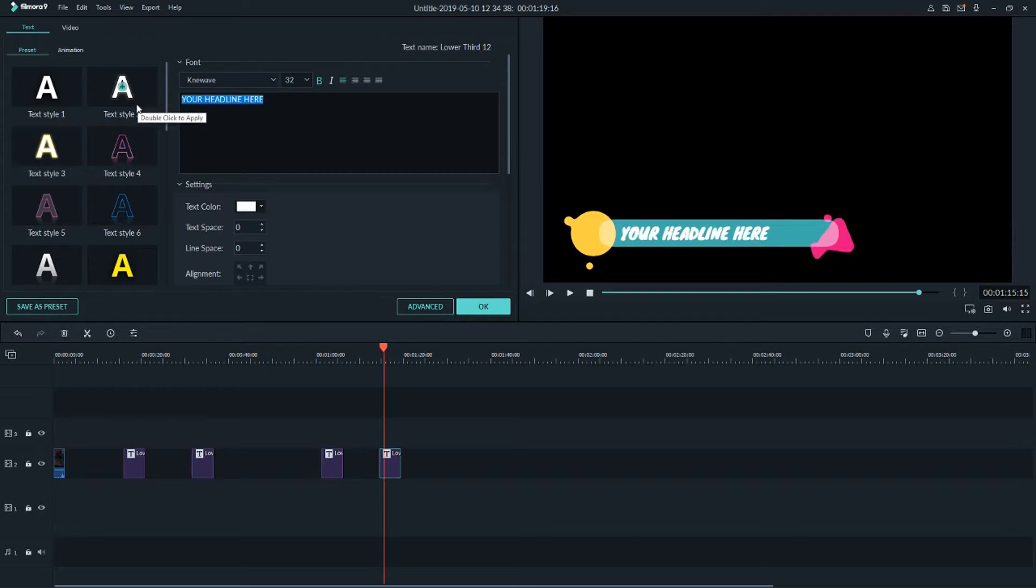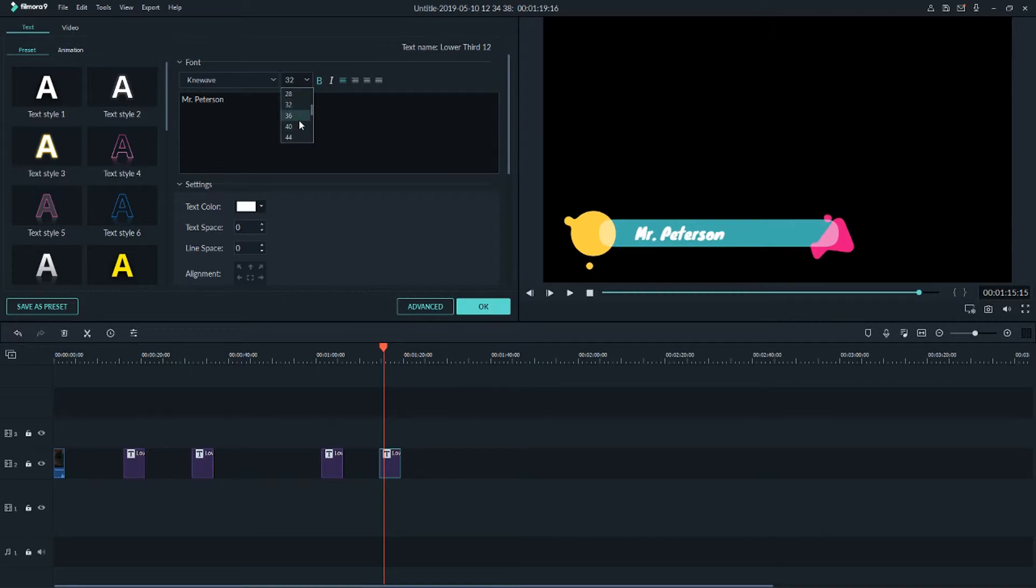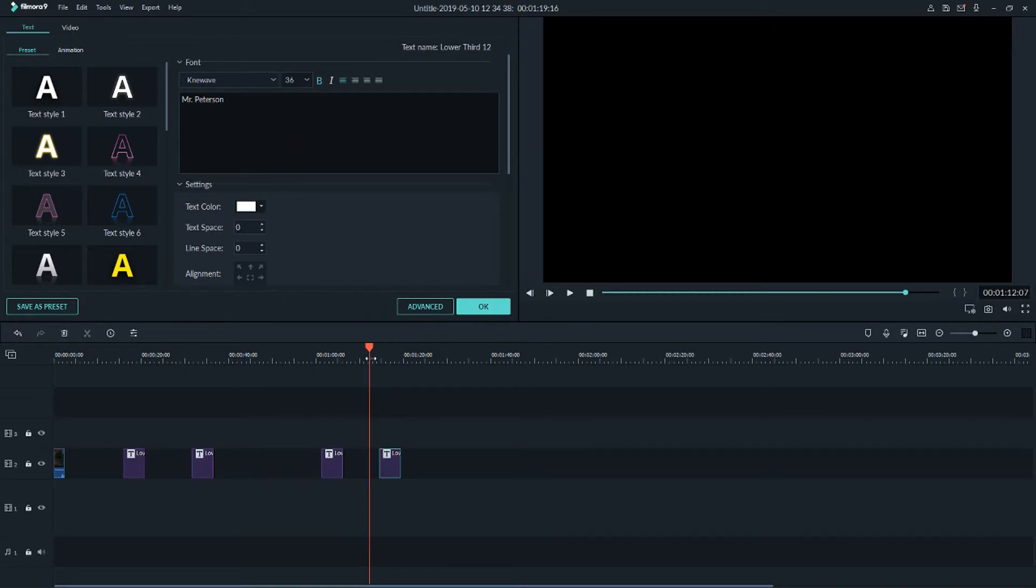And let's for example name it, I don't know, Mr. Peterson, like that. And let's make it a little bit more, okay, 36, and we got it.